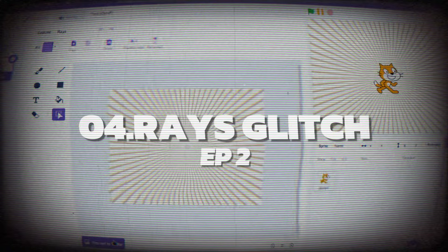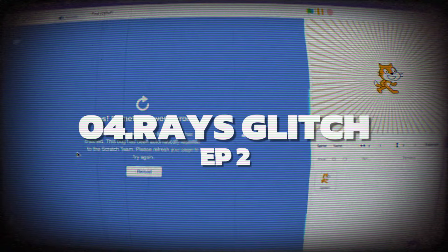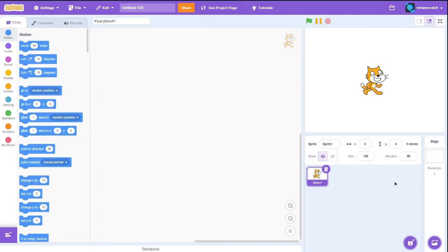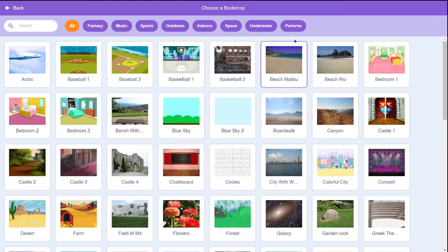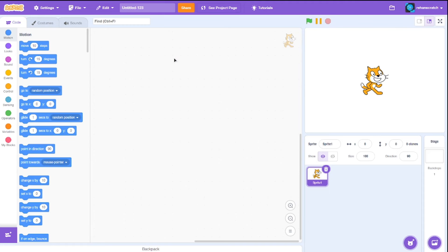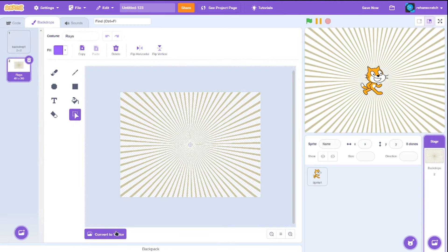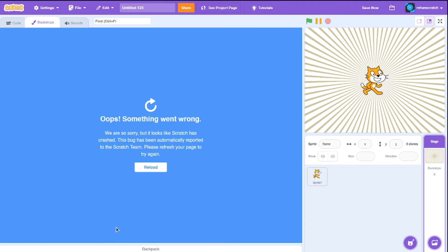Coming at number 4 is another one of the weirdest glitches in Scratch, and it's surprisingly simple to trigger. All you need to do is open the Backdrop library, select the Waste Backdrop, click on Backdrops, and then convert it to Bitmap, and then convert it back to Vector. And just like that, you've broken Scratch. You see nothing but the built-in Backdrops and functions.